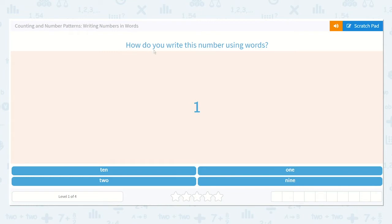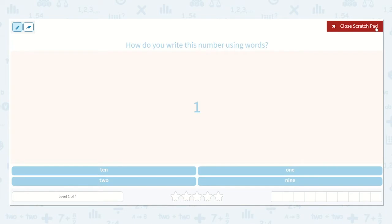It says, how do you write this number using words? Well, what is this number? This is number one. So I can look down at all of my options, and even if I don't know exactly how to spell the number one, I can look at all of my options here.